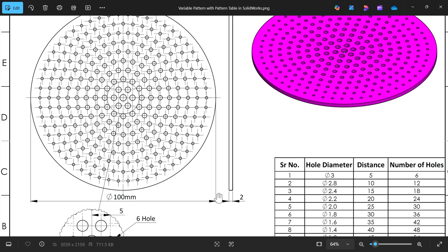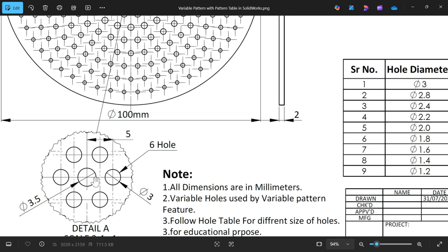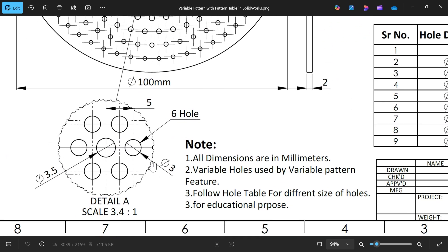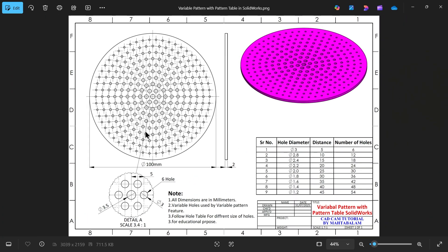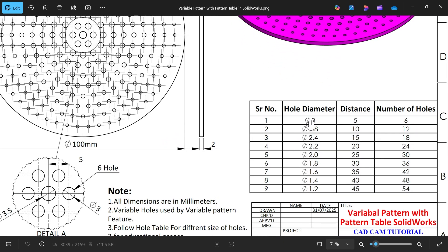This plate is 100 millimeter diameter, 2 millimeter thickness. In the detail view, the center hole diameter is 3.5 millimeter and the outside holes are 3 millimeter. There are six holes with a 5 millimeter gap between them. From the table, the diameter decreases — 3, 2.8, 2.4 — and the distance increases. Before the distance is 5 millimeter, later it becomes 10 millimeter.